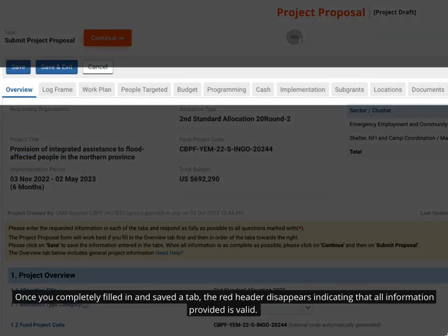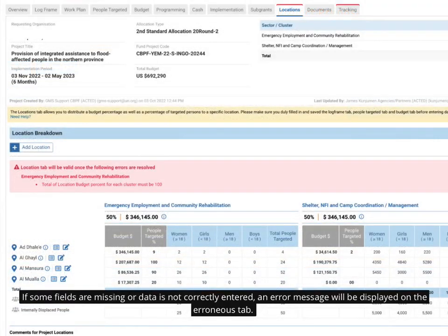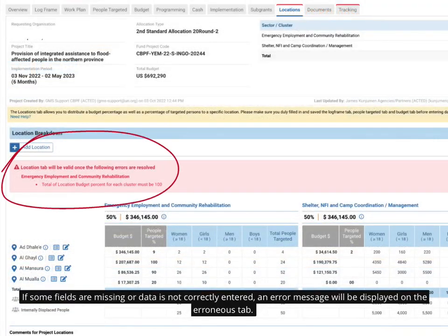Once you have completely filled in and saved a tab, the red header disappears, indicating that all information provided is valid. If some fields are missing or data is not correctly entered, an error message will be displayed on the erroneous tab.